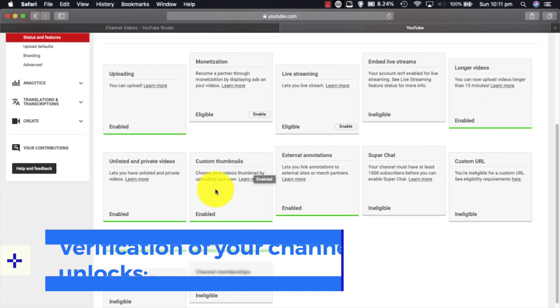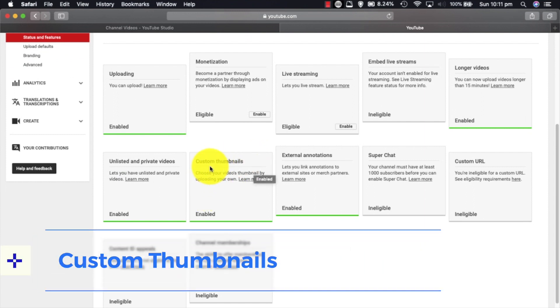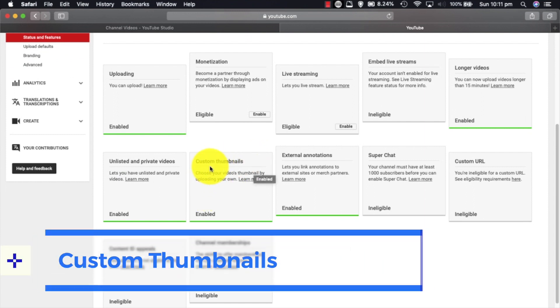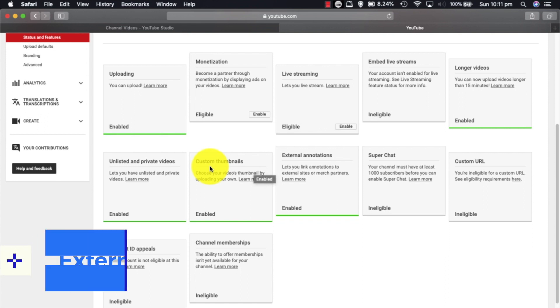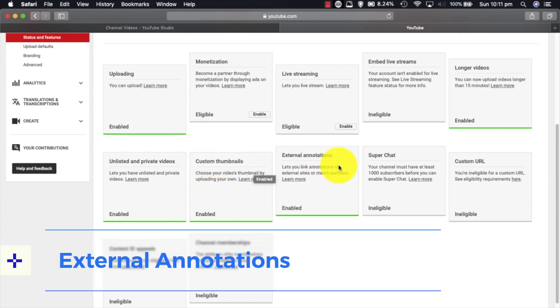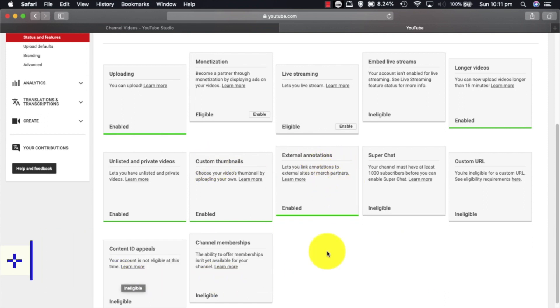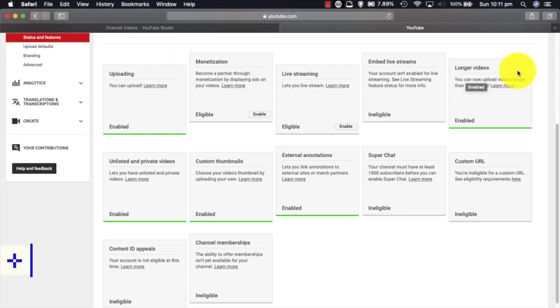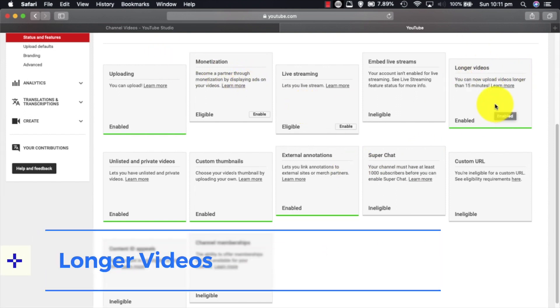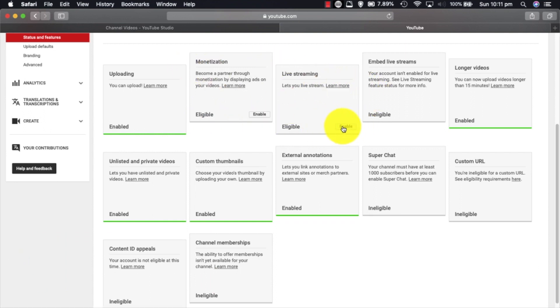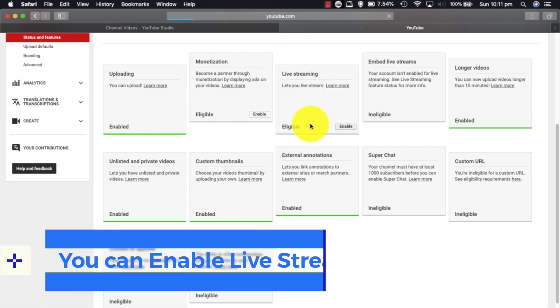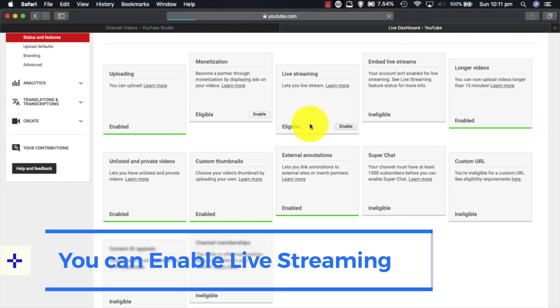As you can see, instantly by doing that we've unlocked custom thumbnails and external annotations. As you can see here, we're ineligible for a certain amount of things. There's two things up here. Longer videos is unlocked as well. There's two things here that's eligible but we need to enable: live streaming and monetization.